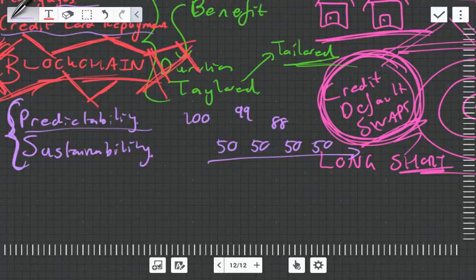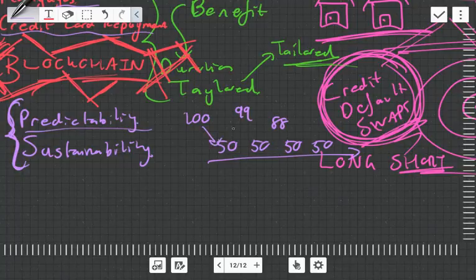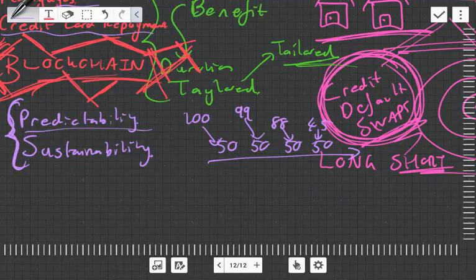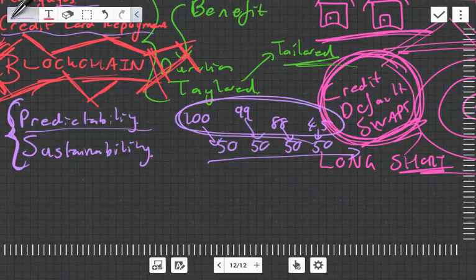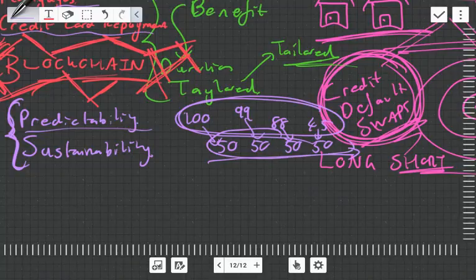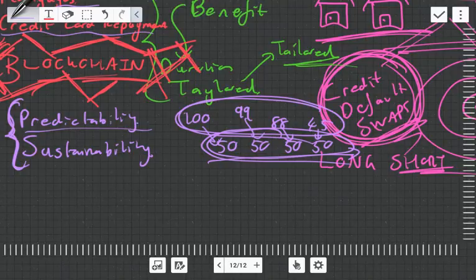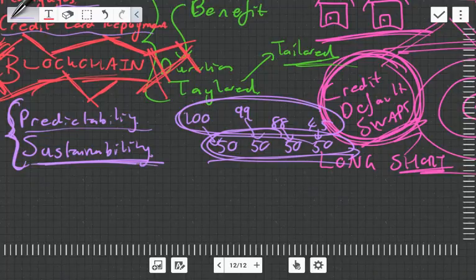Technically what we would do is we would securitize say 50 percent, so you're getting 50, 50, 50, 50, 50 and it would be fixed. The predictability is important though—whether you'll be able to pay it. You might get 100, 98, 88, but if this goes to say below 45 then that's going to be a default. So you do need to be able to predict it to make sure that your default risk is low.